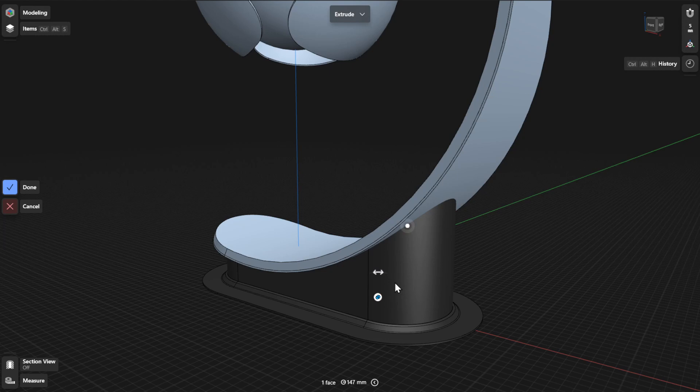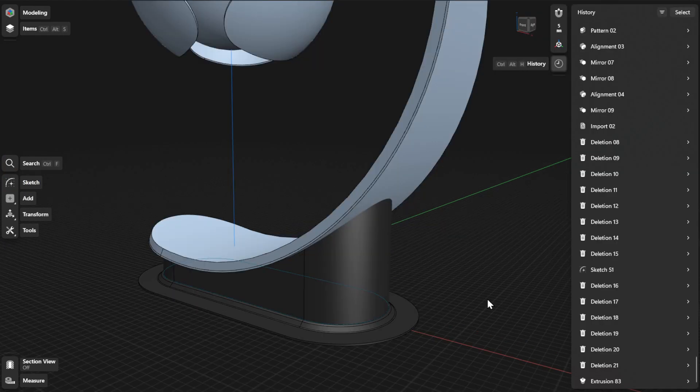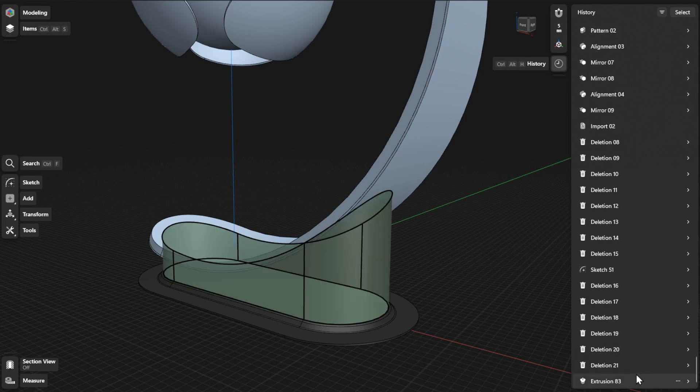To finish your extrusion, select Done. To view or refine history parameters for the Extrude tool, find the specific step for your Extrude action and open the expandable card.